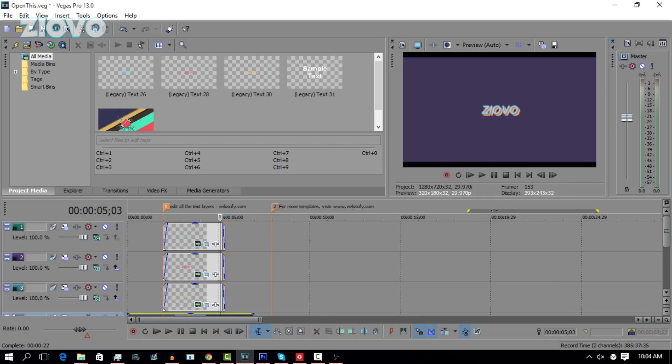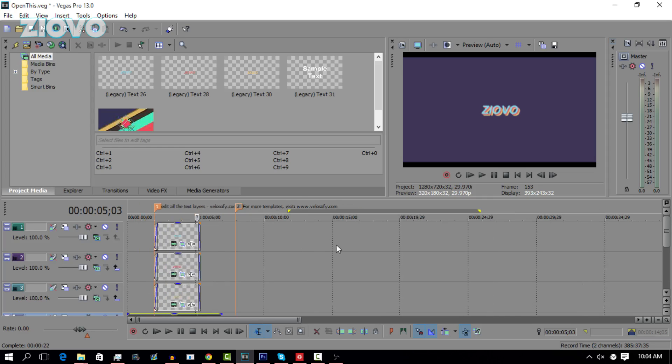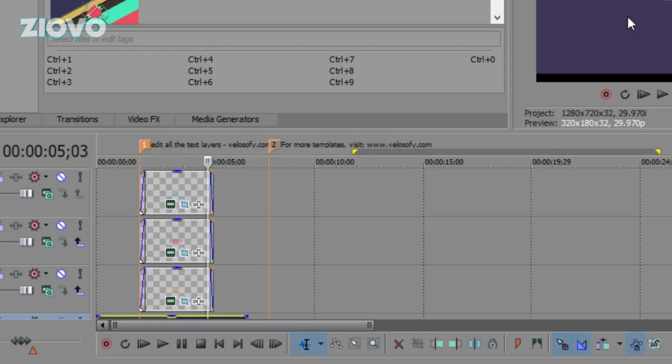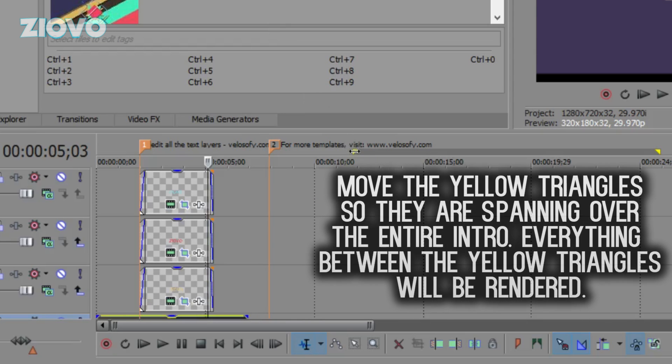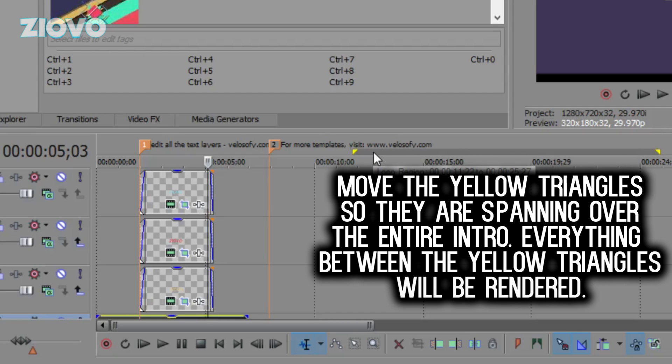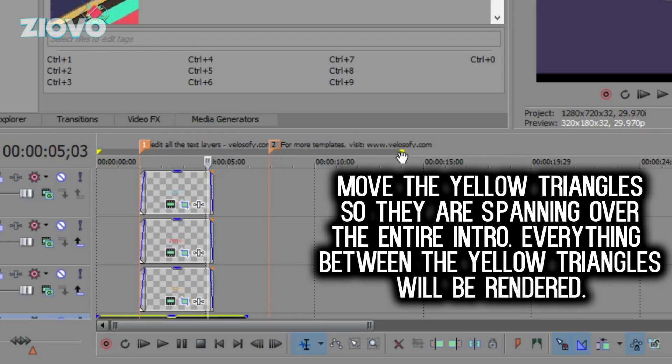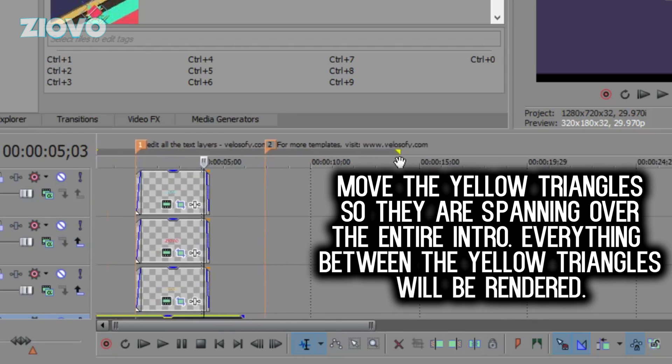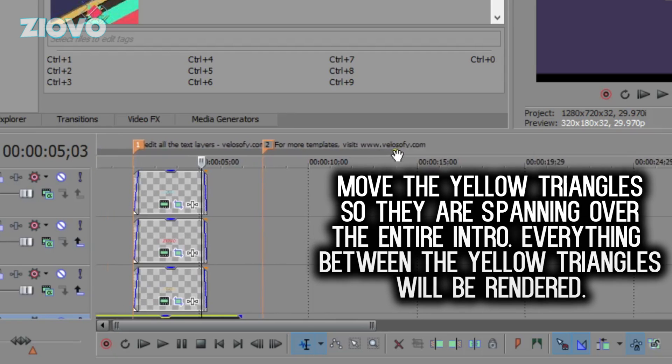Once you have the intro text edited, all you have to do is render the intro. This yellow place over here is the selection of where Sony Vegas is going to be rendering the file. Move this region to the very beginning of the video and then use this yellow triangle to drag it to the end so that the entire loop region covers the entire video and it snaps into place.